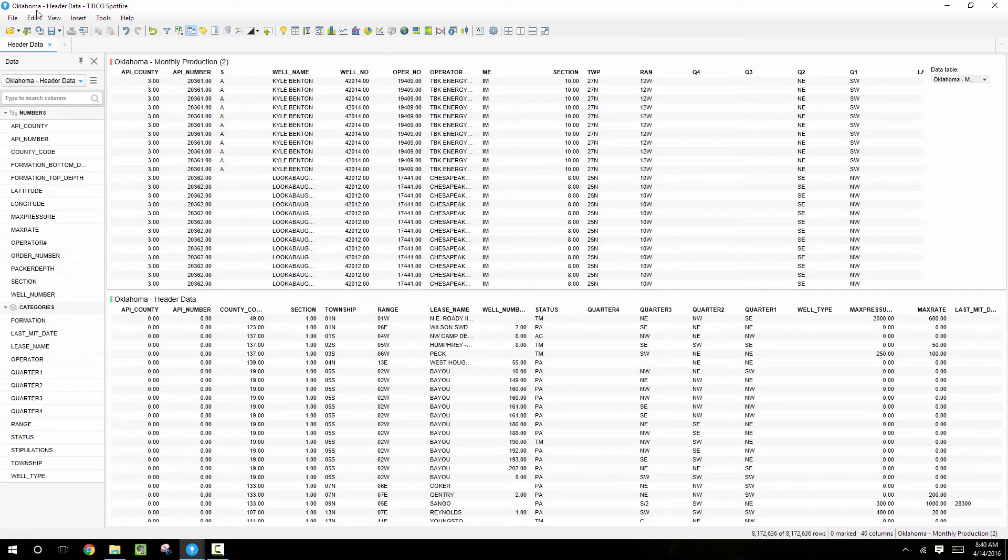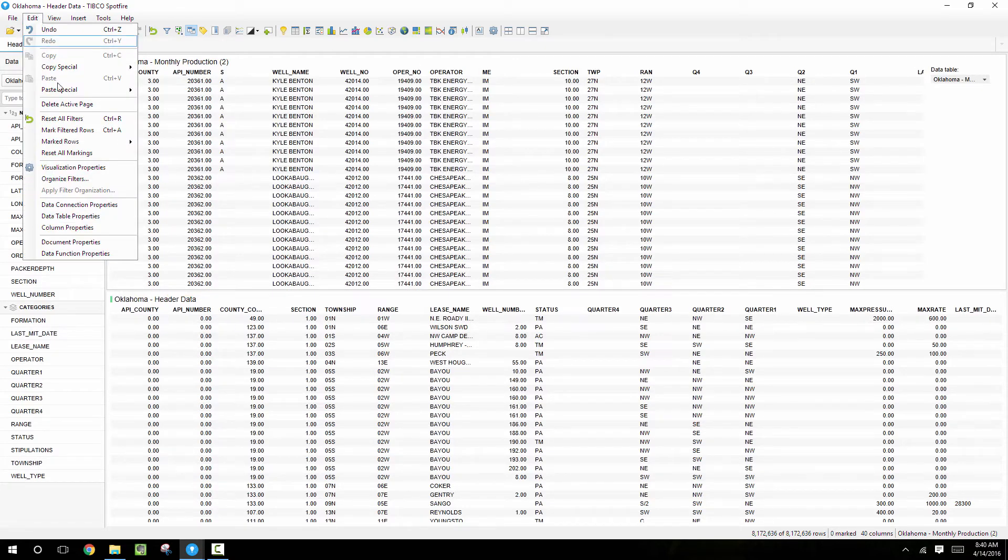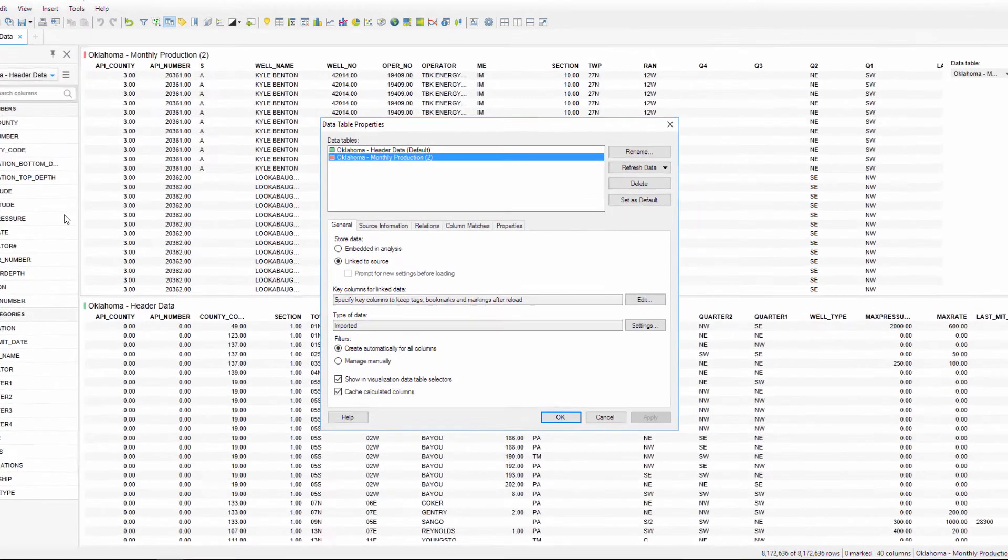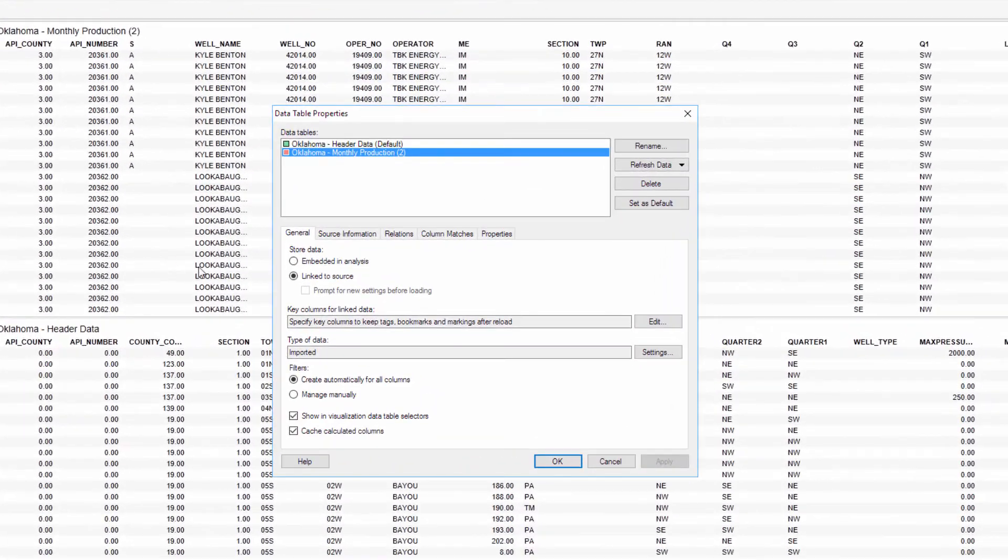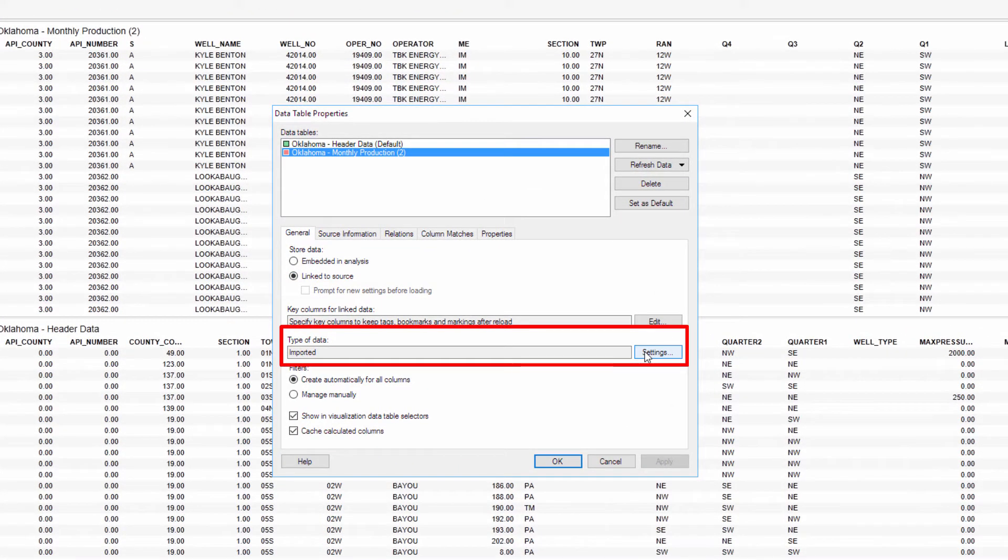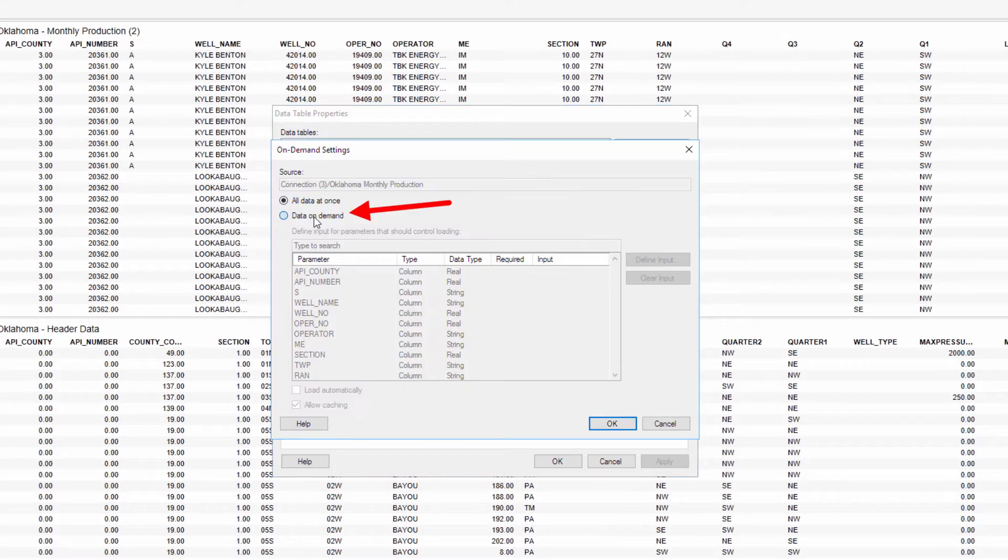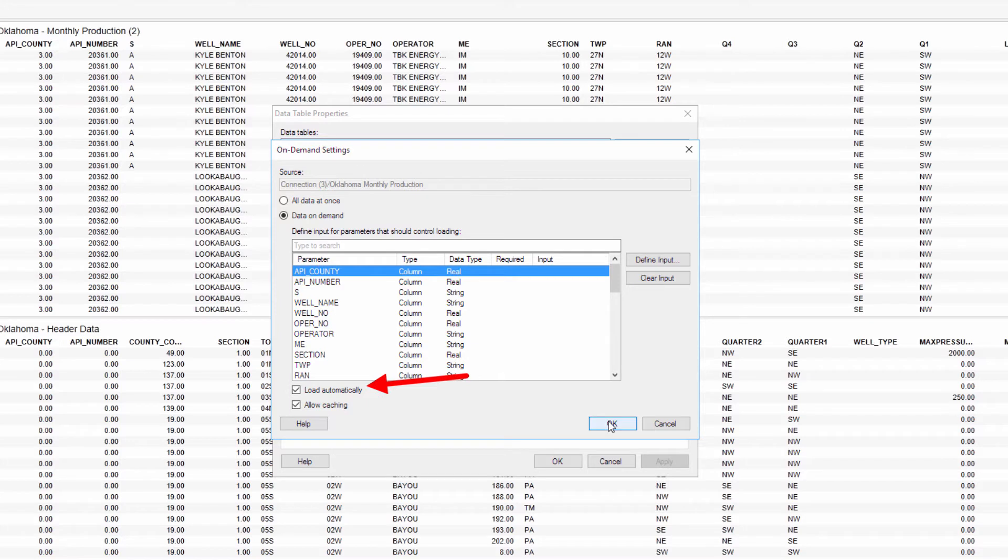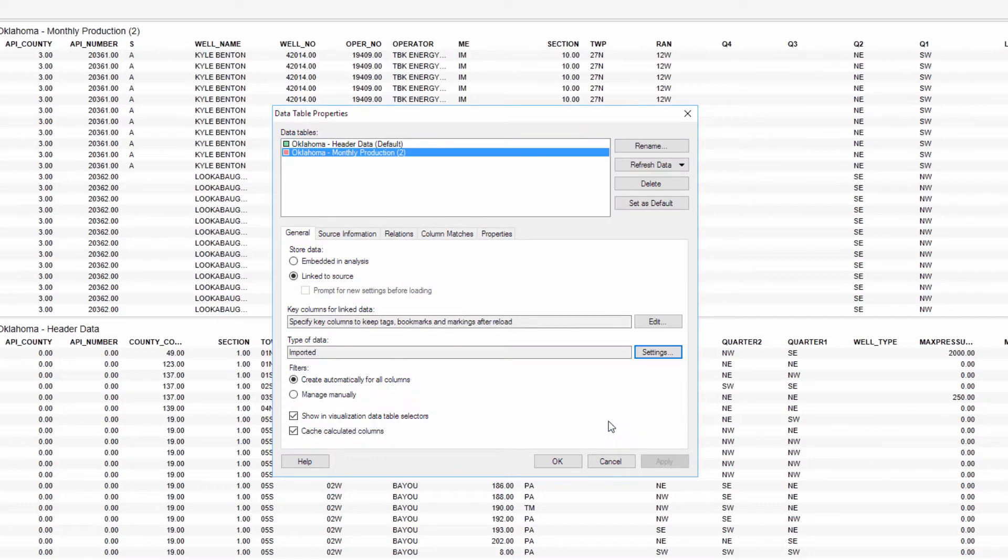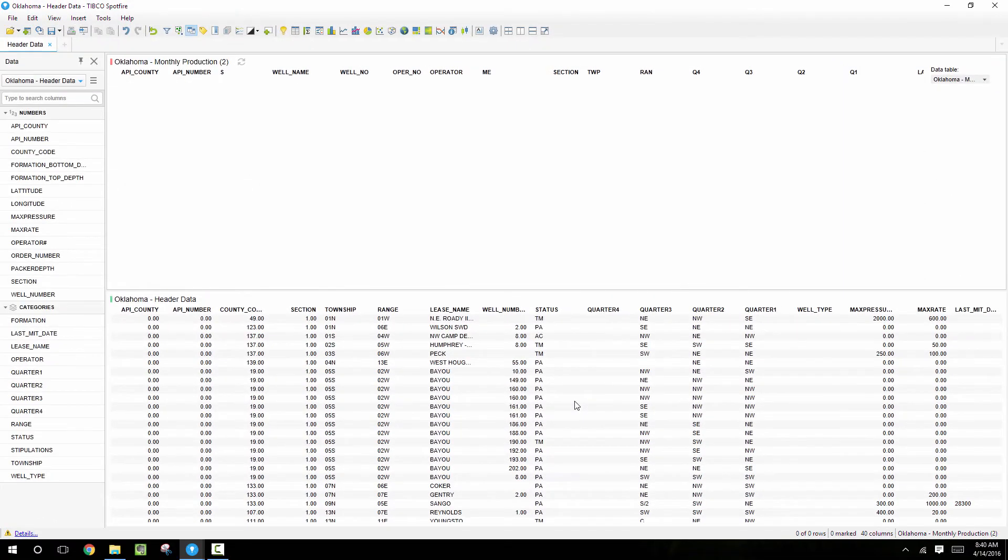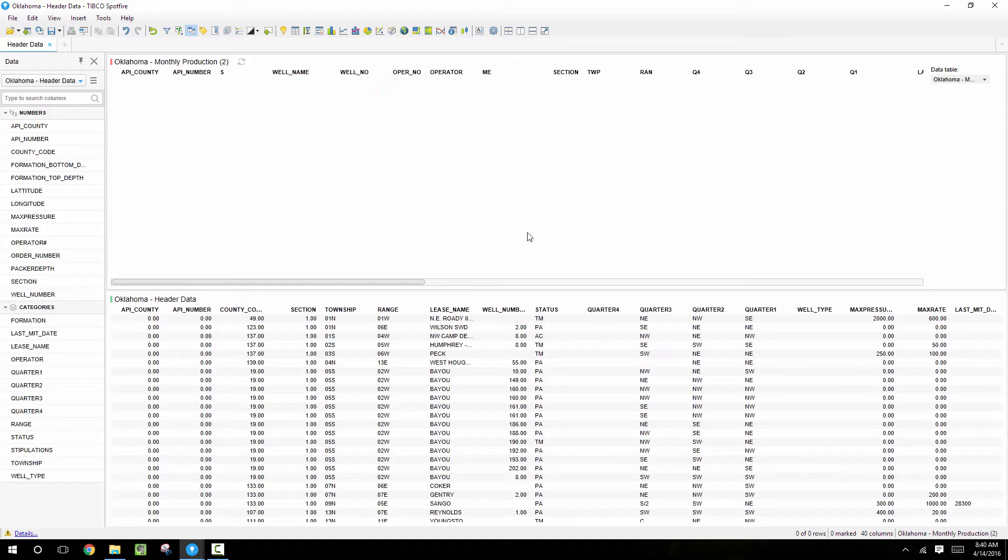To do that, I'll go to the data table properties, select the monthly production table, and then hit settings where it says type of data. And we're going to switch it from loading all data at once to loading data on demand. I also want to load this data automatically, that way when we make a selection it automatically loads the data and doesn't force us to manually refresh the table. So at this point I'm not actually going to specify any conditions, but just click OK. And what we see is that this table becomes empty because we haven't specified any criteria on which data to load.